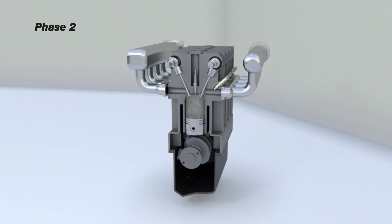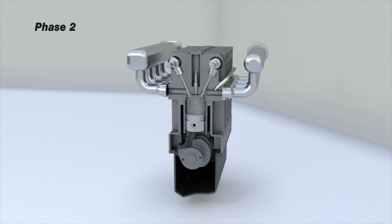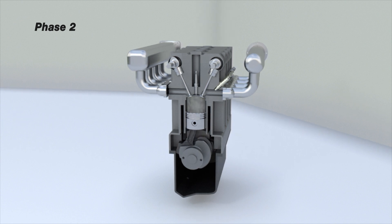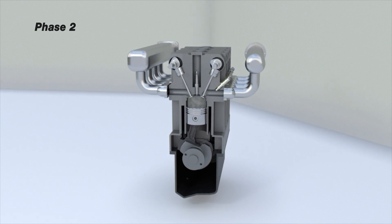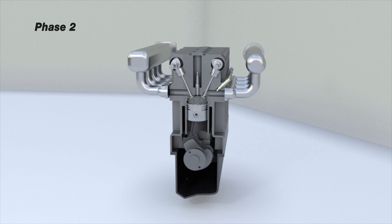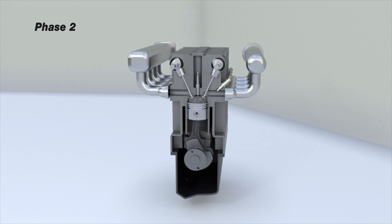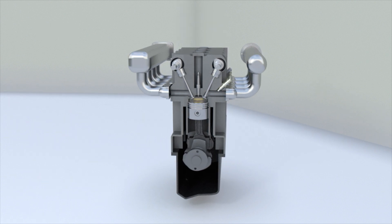Phase 2: The obtained mixture must be compressed to expand later upon ignition, so the piston must move upwards, increasing the pressure in the cylinder.